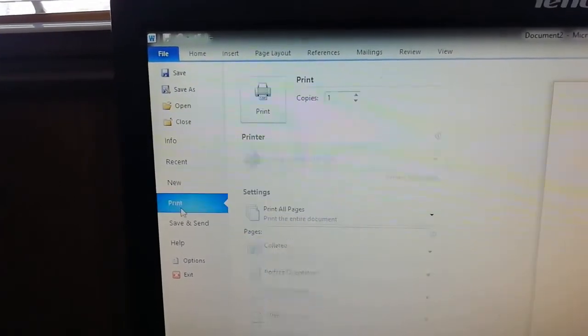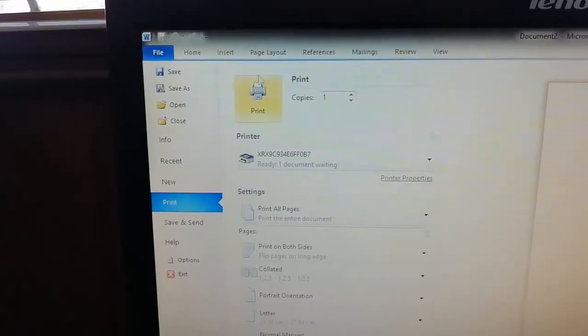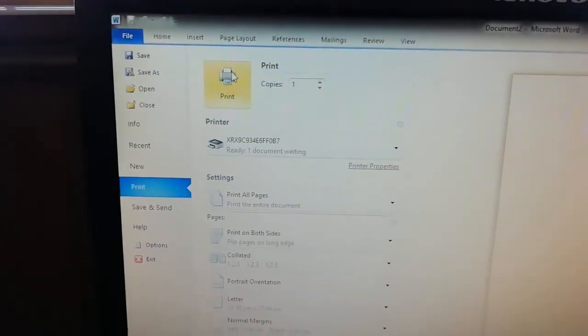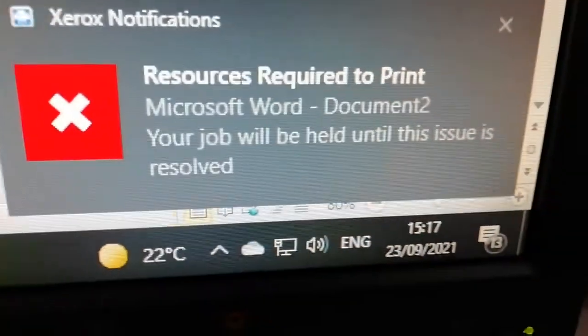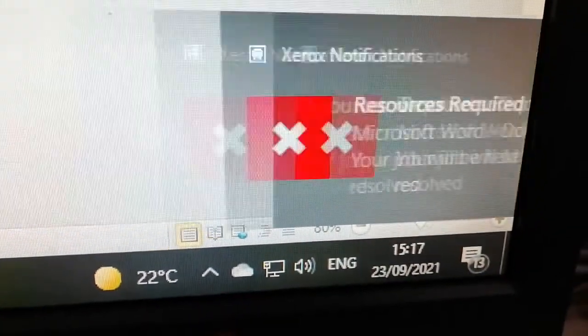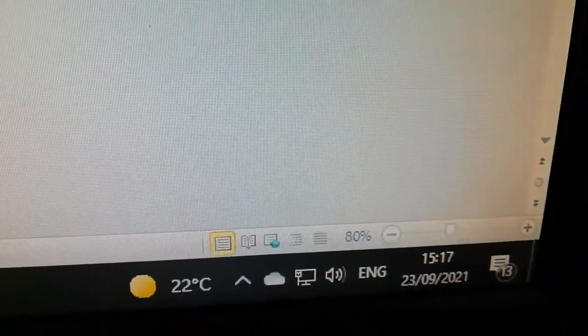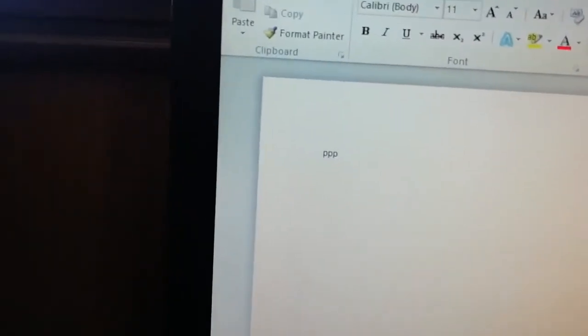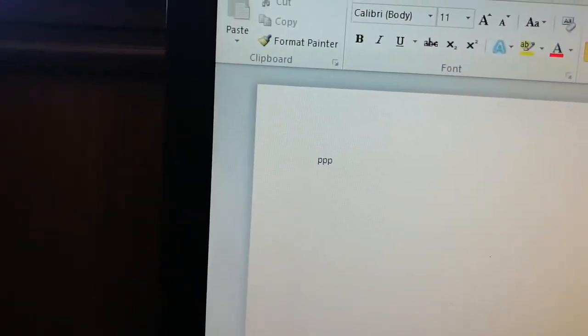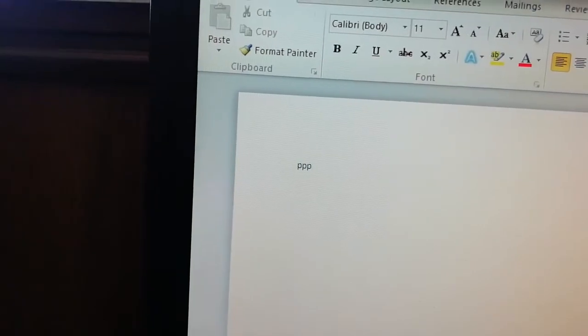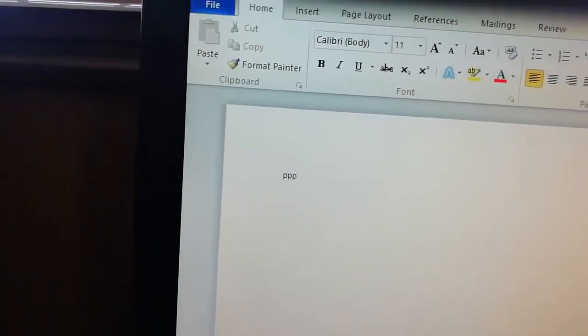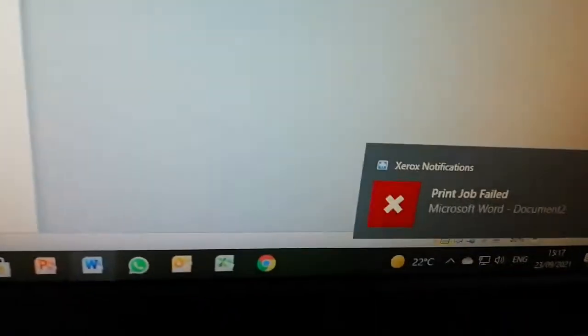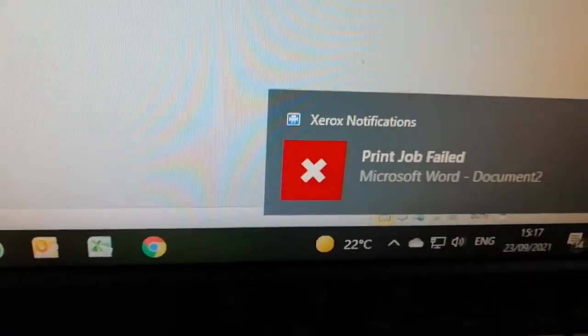You see what it says - it says 'resources required'. So it means you're not going to print. Simple thing, I'm going to say print. Let me say something also. It will tell you 'print job failed'.